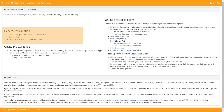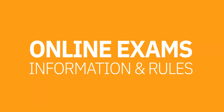If you have any difficulties with the installation of the software, there is also a link to contact Question Mark support. You should always install the software to make sure everything installs properly at least 48 hours before your exam.